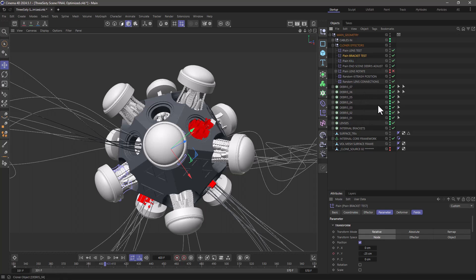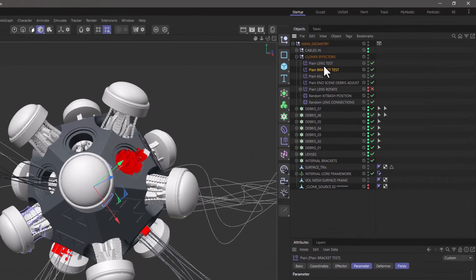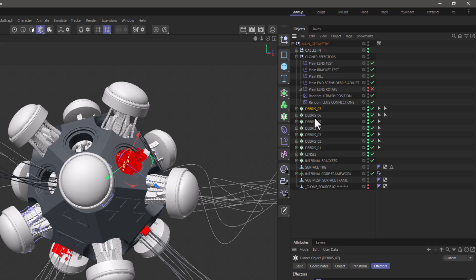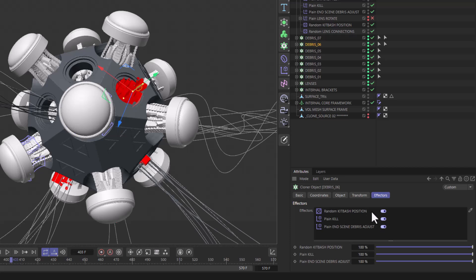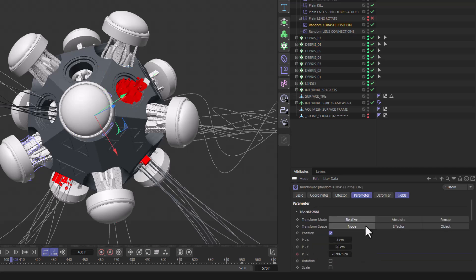In this medium complexity scene I have a number of effectors and a number of cloners. Now if I go to each cloner I can see in the effectors tab a list of all the effectors that are affecting it. And if I right click here I can actually select the appropriate effector.